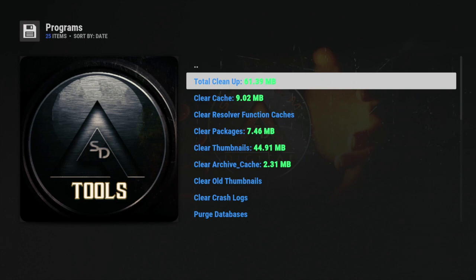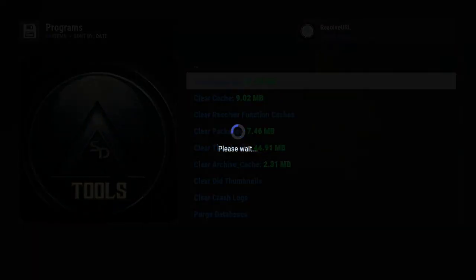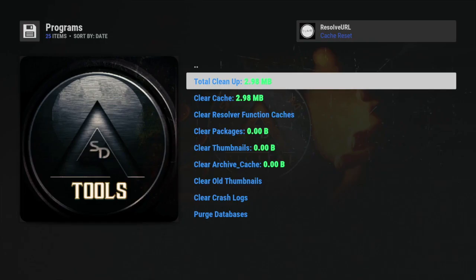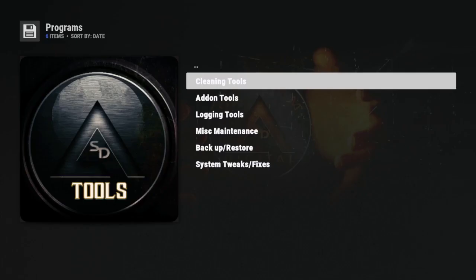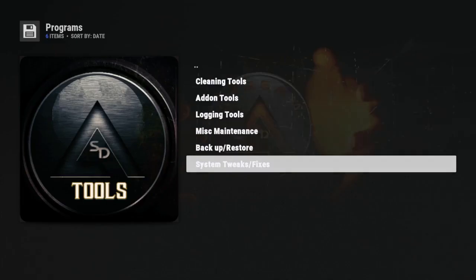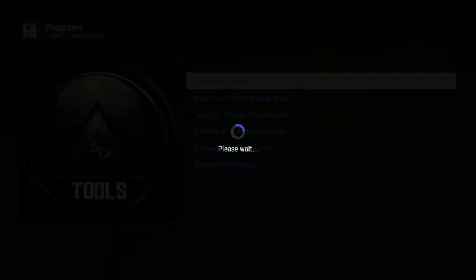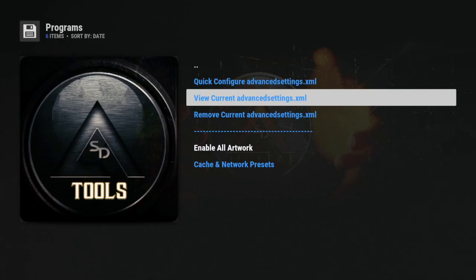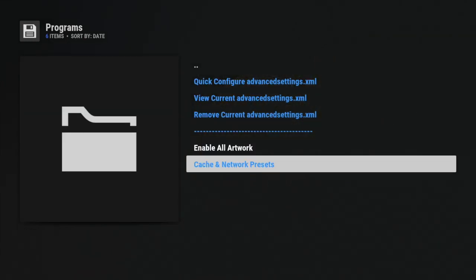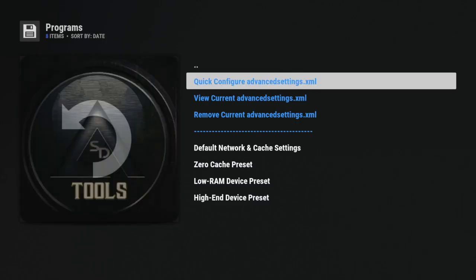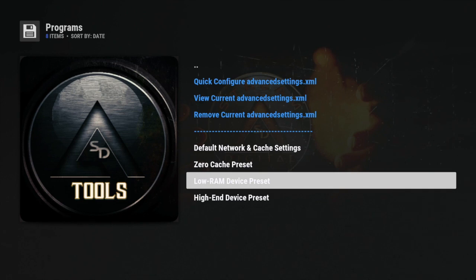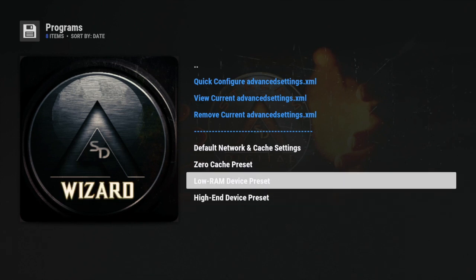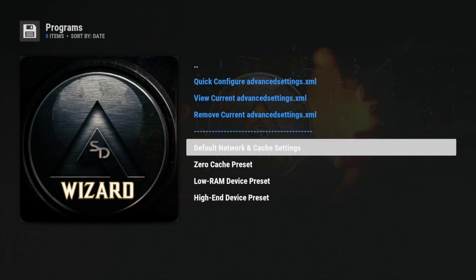Once that total cleanup is done - I'm not sure if it cleaned it - once that's done, all you want to do is go to System Tweaks and Fixes. And once you go to System Tweaks and Fixes, you want to go to Advanced Settings. And what you want to do here is go to Cache and Network Presets. Alright, and you get these options here: you could do the High-End Device, Low RAM Device, Zero Cache - which I wouldn't recommend - and Default Network and Cache Settings.